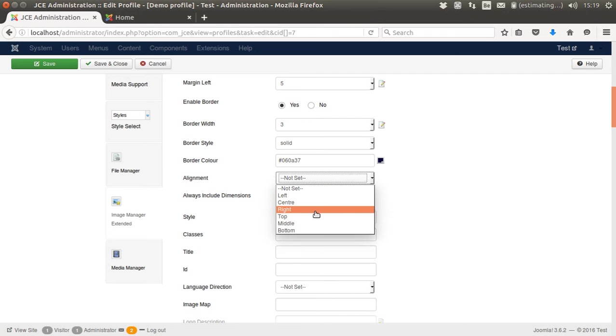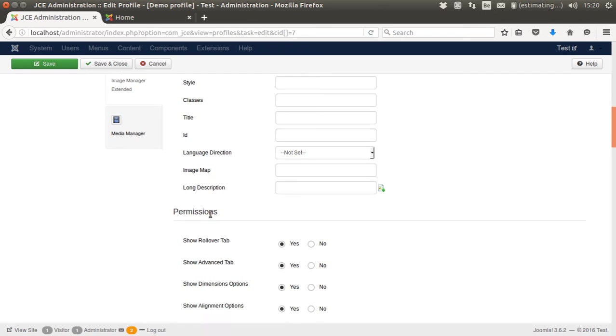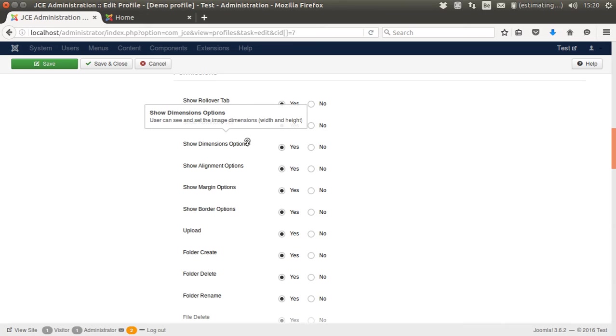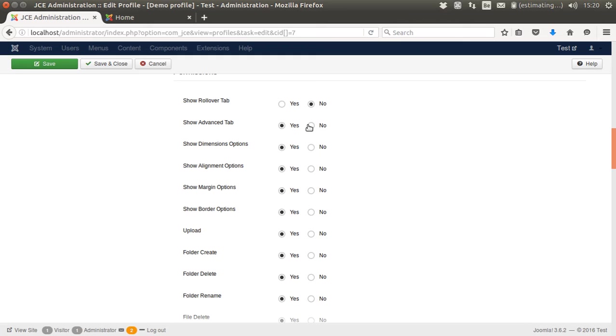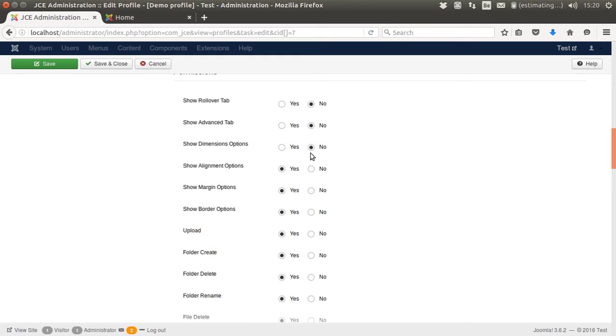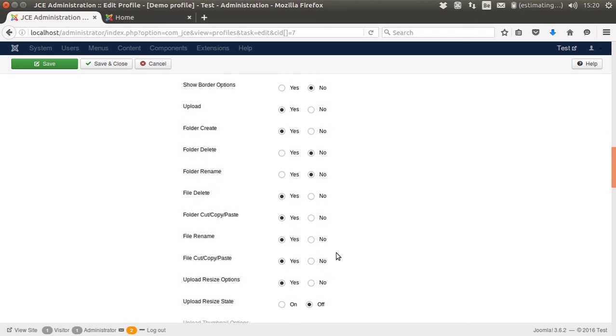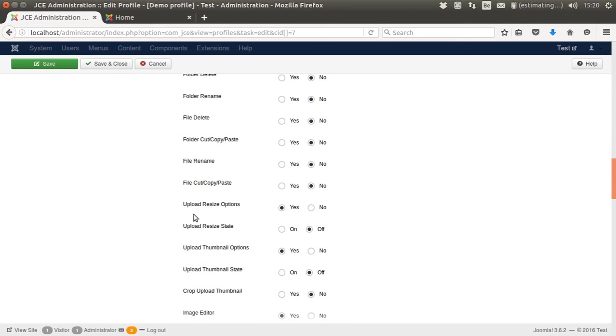I can tweak all kinds of aspects. Now I'm going to change some advanced features. I don't want my user to see the rollover tab because I'm not going to use this. I don't want him to see the advanced tab. I don't want to allow him to change the dimensions or the alignment or the margins or the borders. He can upload files, he can create folders, but he cannot delete them. He cannot rename them because it could break compatibility. He cannot delete files. He can't copy, paste, rename files. I don't want him to be able to change the resize options.